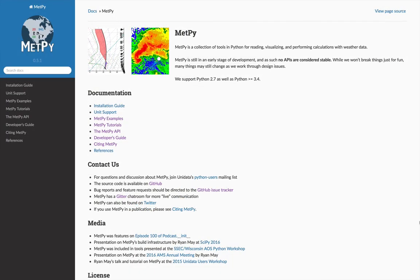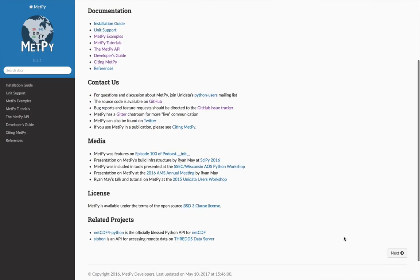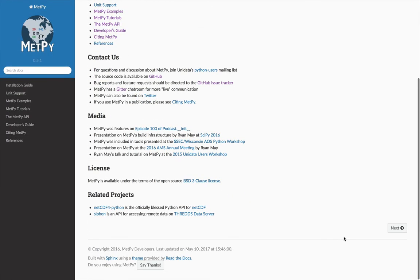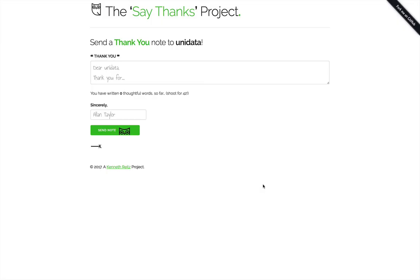In addition to citing MetPi, if you go to the bottom of the MetPi page, there's a button that says Say Thanks. If you click that button, it'll take you to this form.